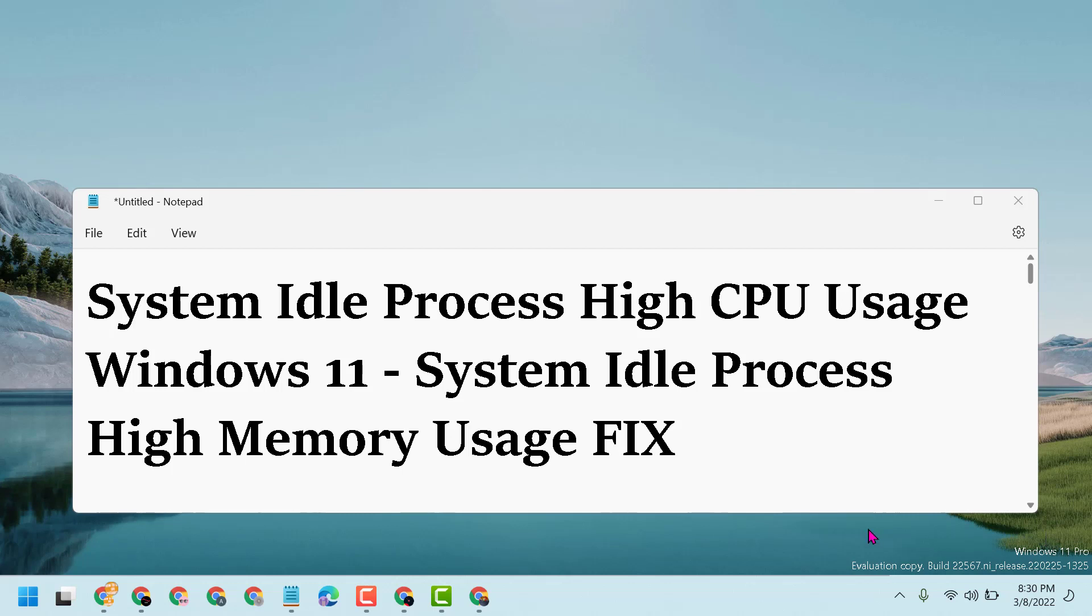So guys, if you are facing system idle process high memory usage problem, let me show you how to resolve this issue.